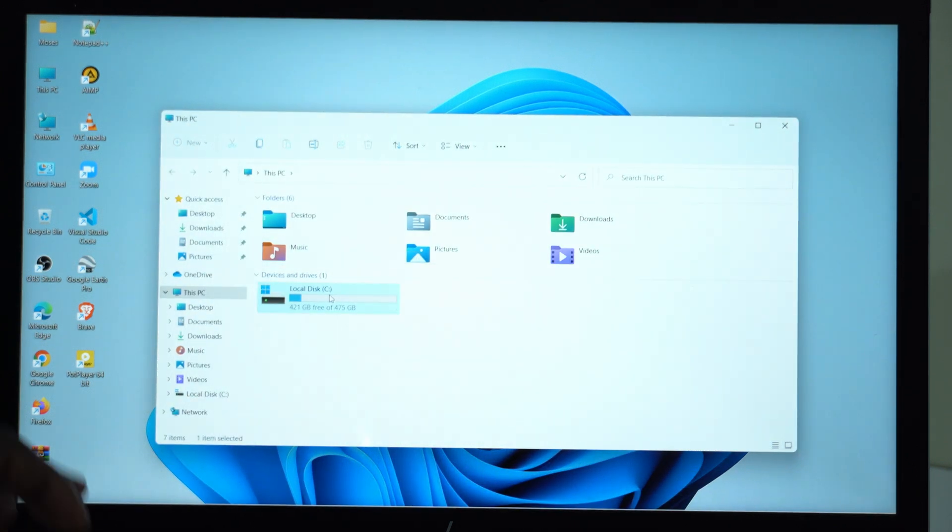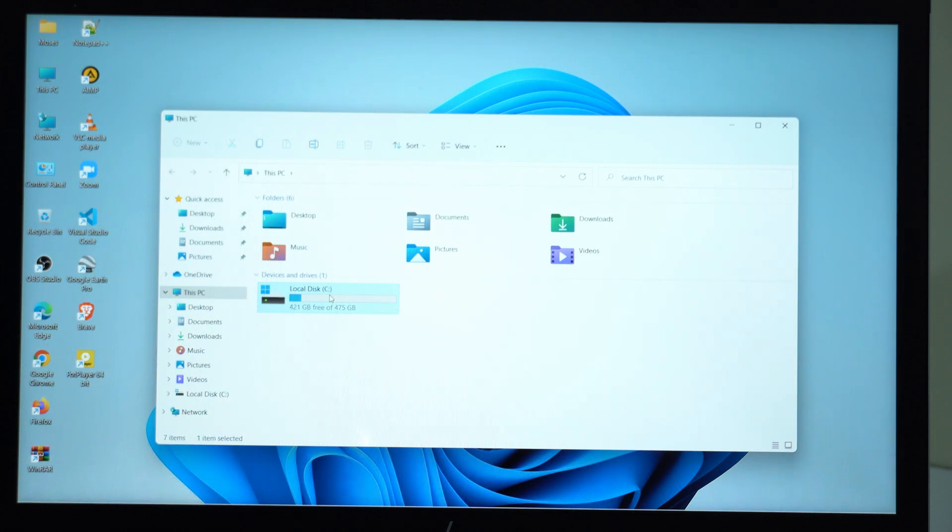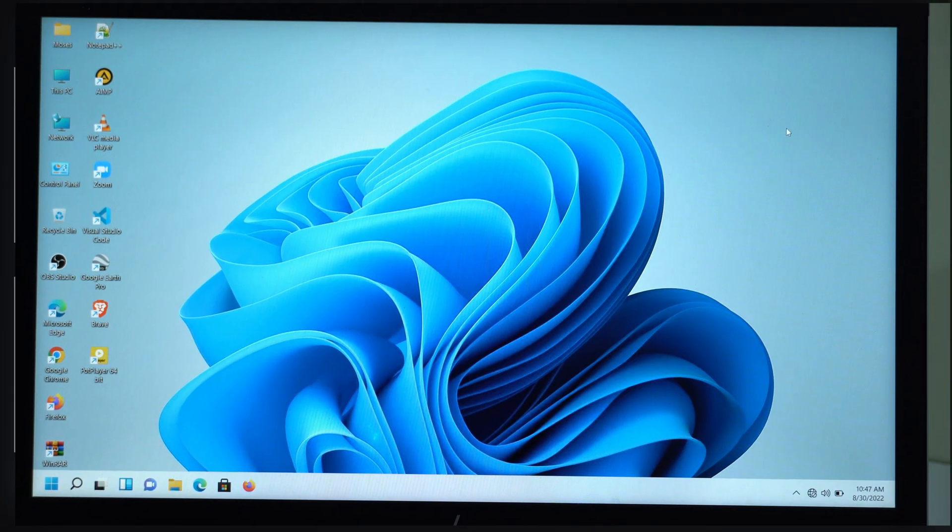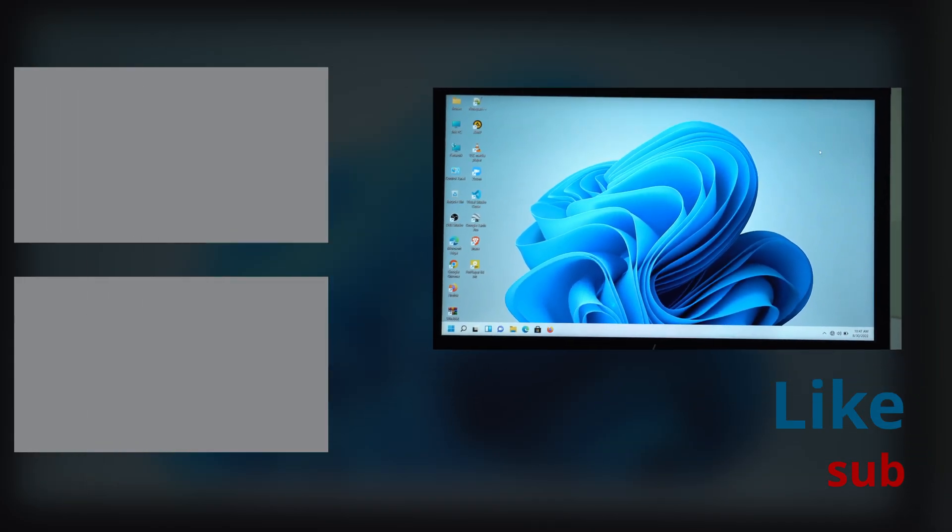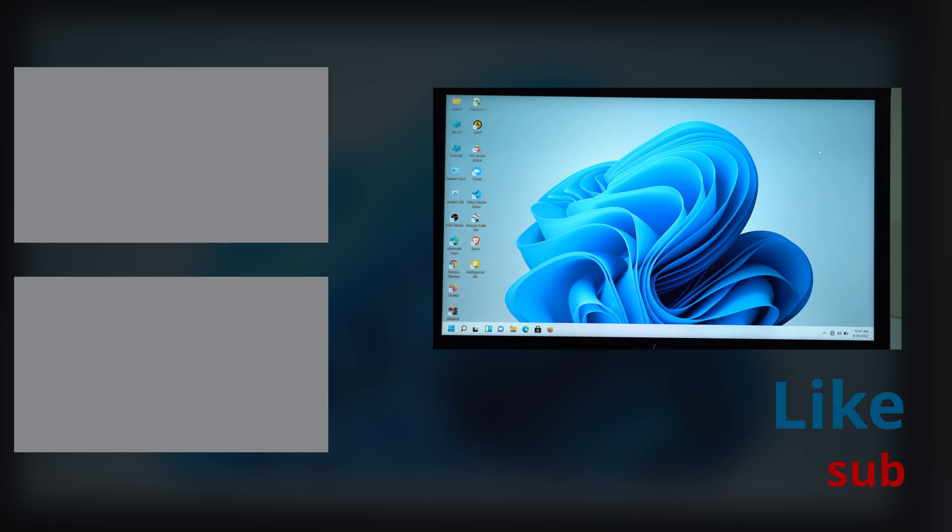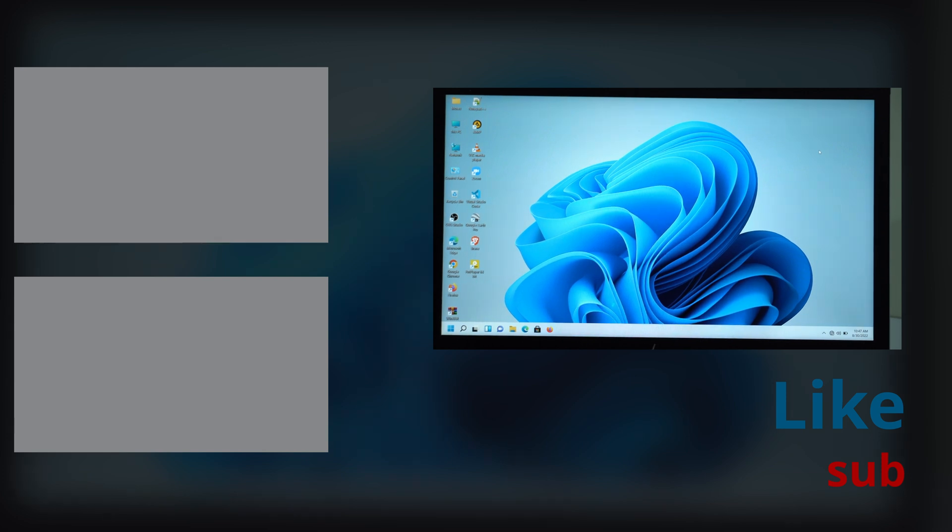We have one partition because we merged the partitions. So if you have anything that maybe you want to add or you want to say, put that in the comment region so that we will continue the conversation there. So see you in the next one.